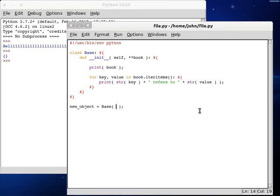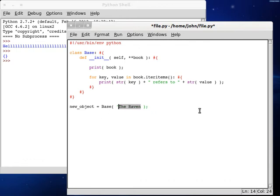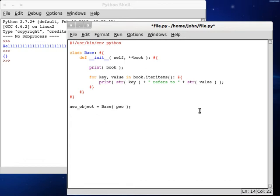But now, let's take a look at it when we're actually initializing the function, when we're calling the function. What we're going to do is, let's say poem equals the raven, actually.